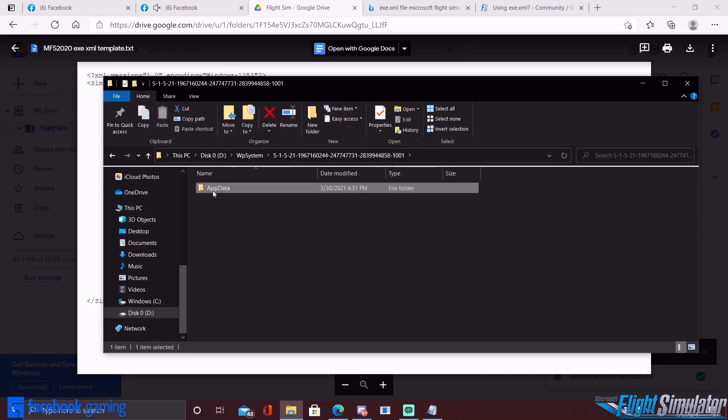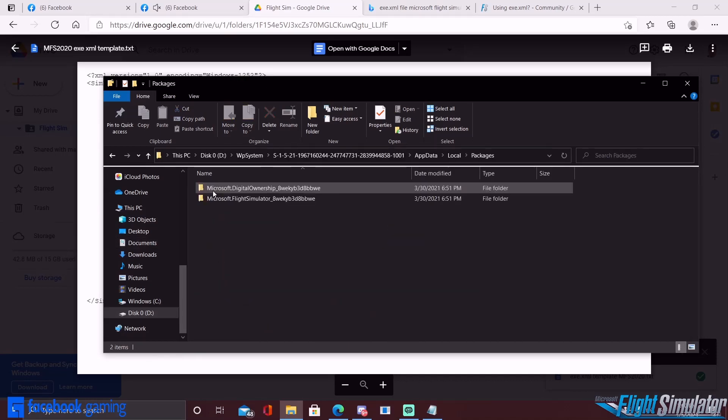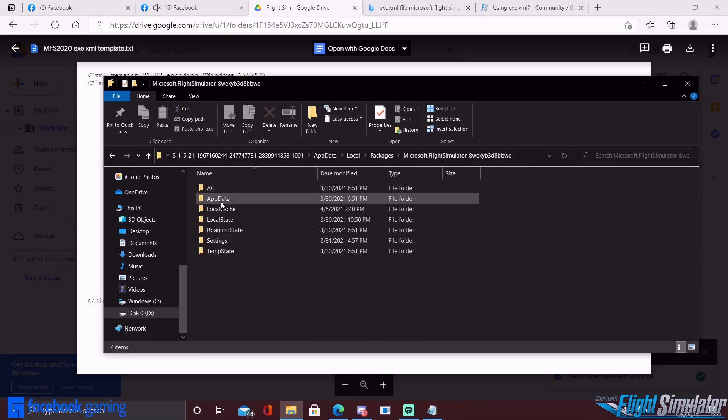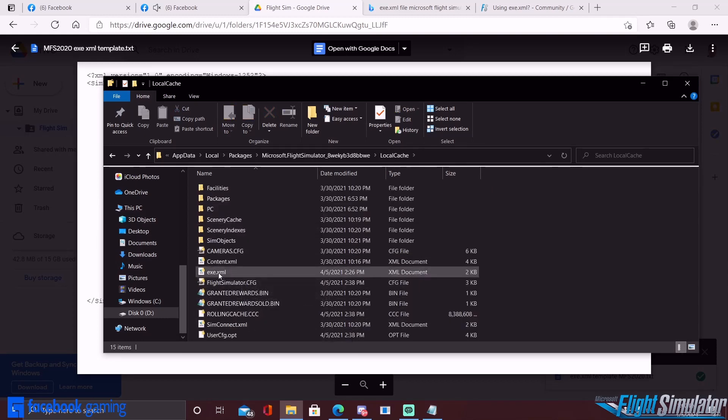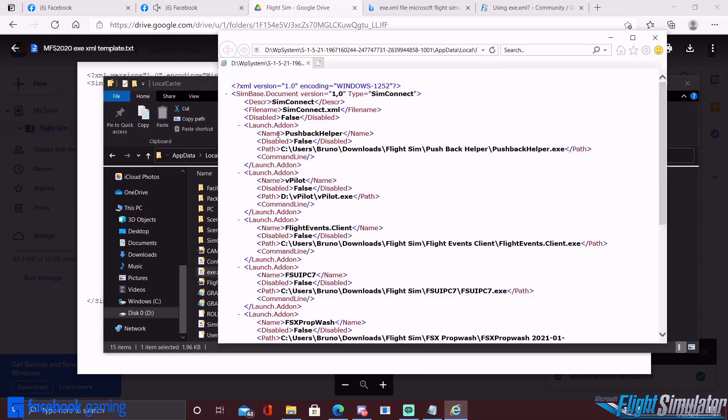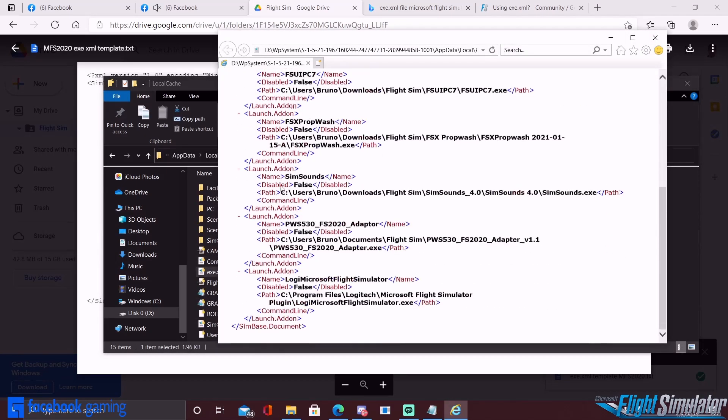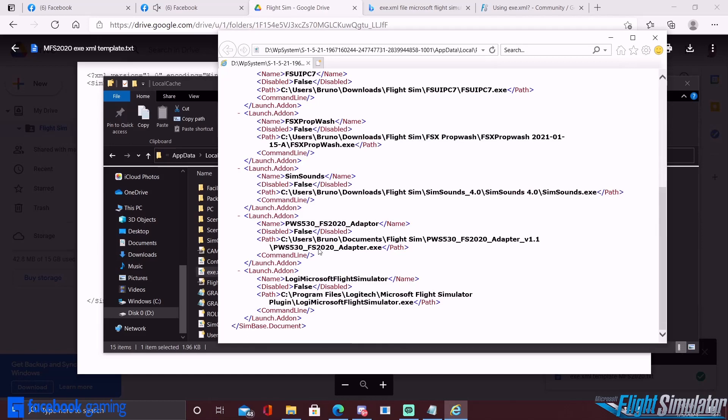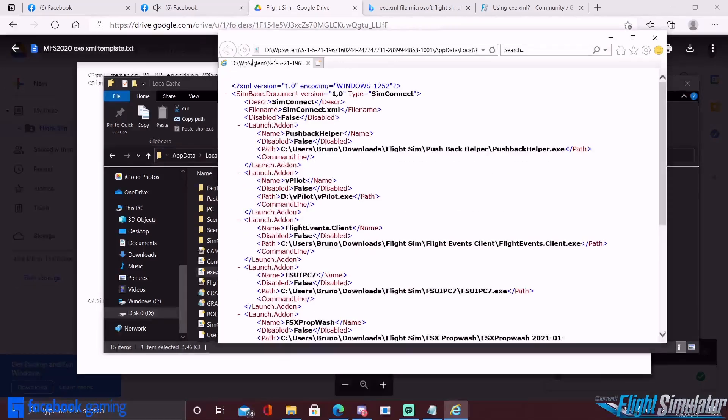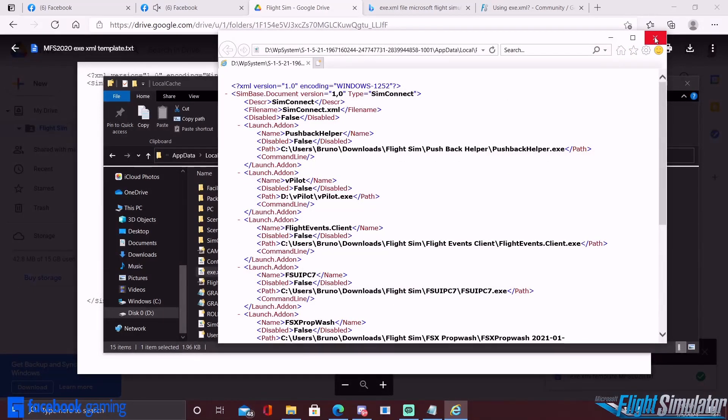Once you do that, just go back through your folders to the folder that has the local cache and then double click it. Make sure that this is all written in correctly. Now in the event that you do not have this file or you cannot find the file...